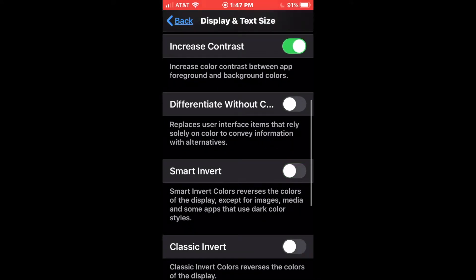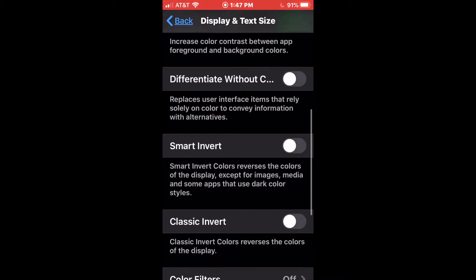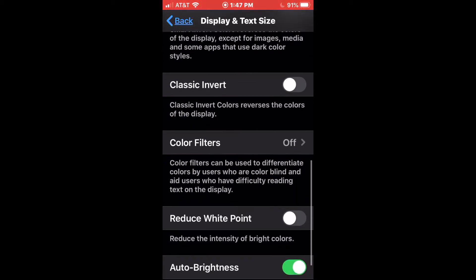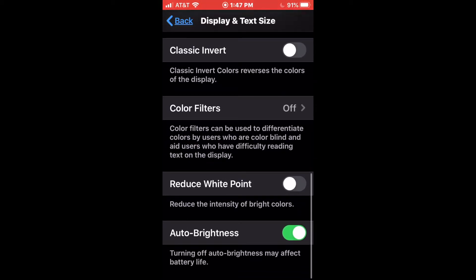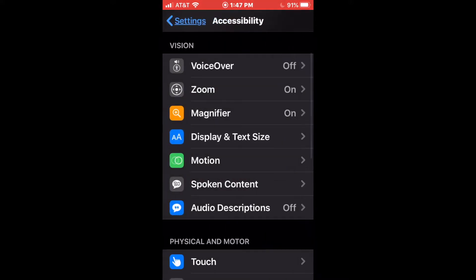Let's go ahead and turn that off again. We also have classic invert. That inverts everything, including the color of pictures and things like that, so that can make some things look kind of crazy. So smart invert is generally the best way to go with that. Anyway, that's display and text size — I just wanted to have a brief look at that. But we're mainly going to be looking at the zoom here.